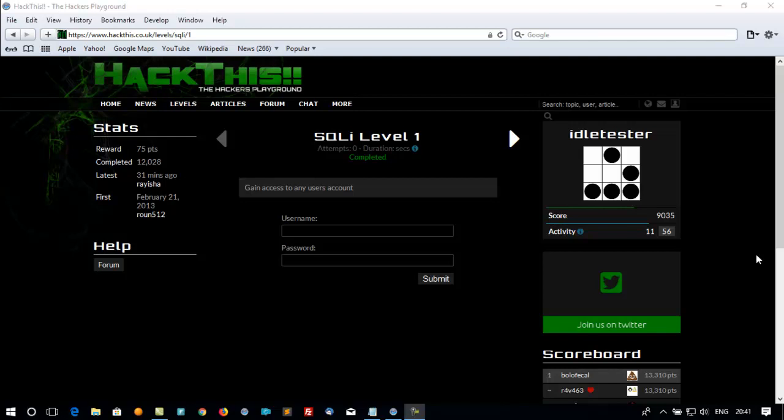And this is EidlTIS from Eidlpista.com. This is SQLi level 1 in hackthis.co.uk.